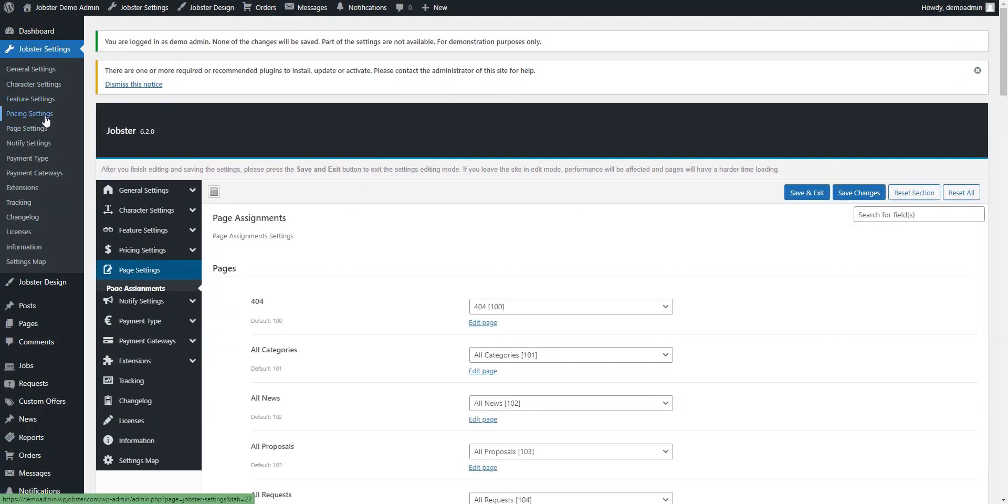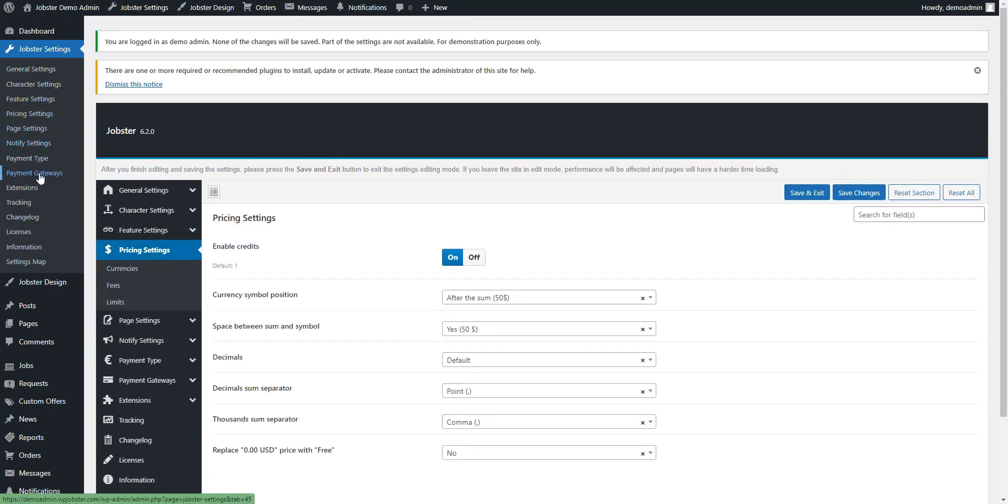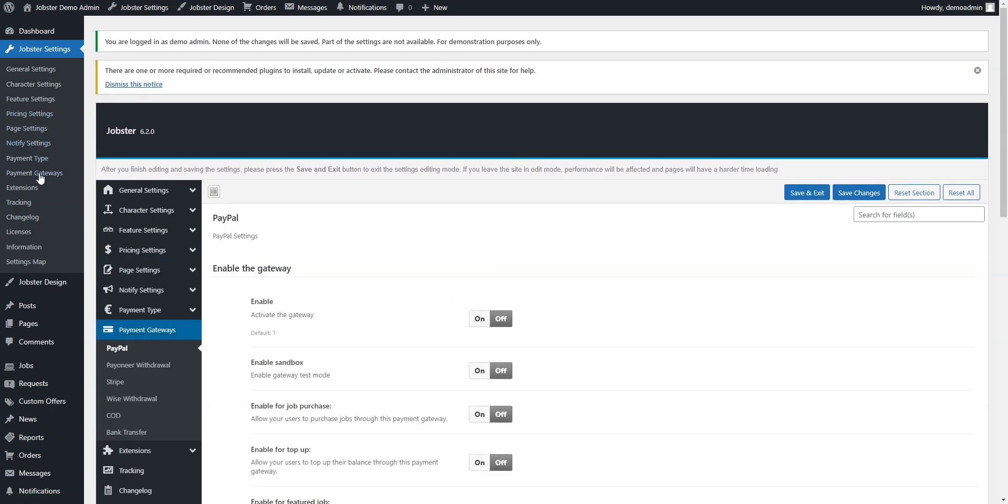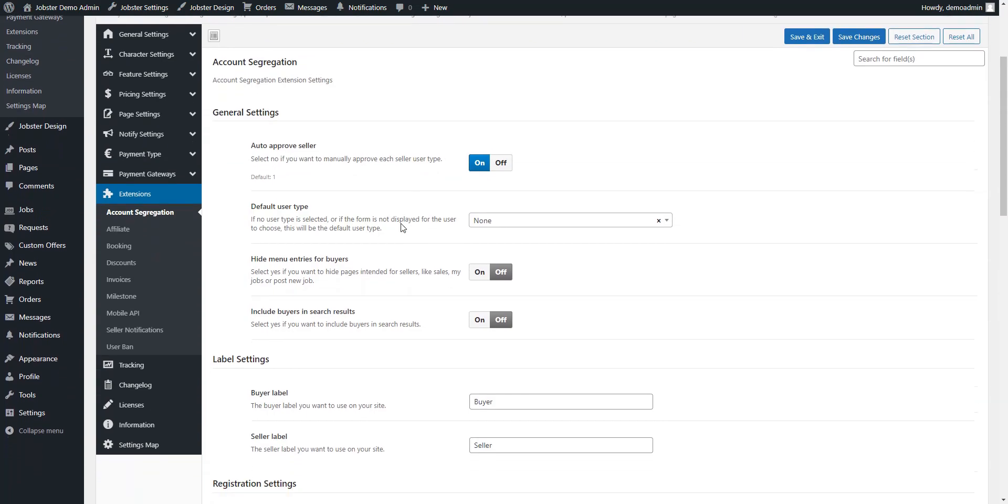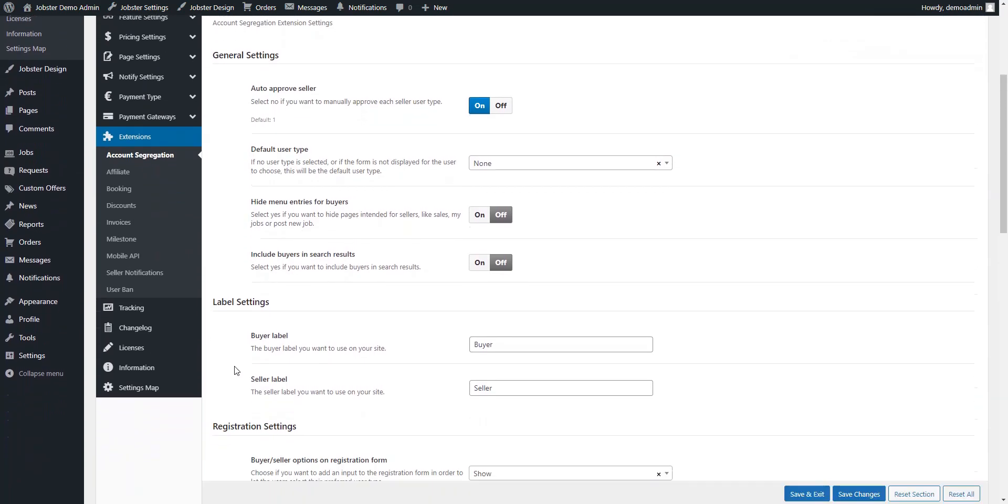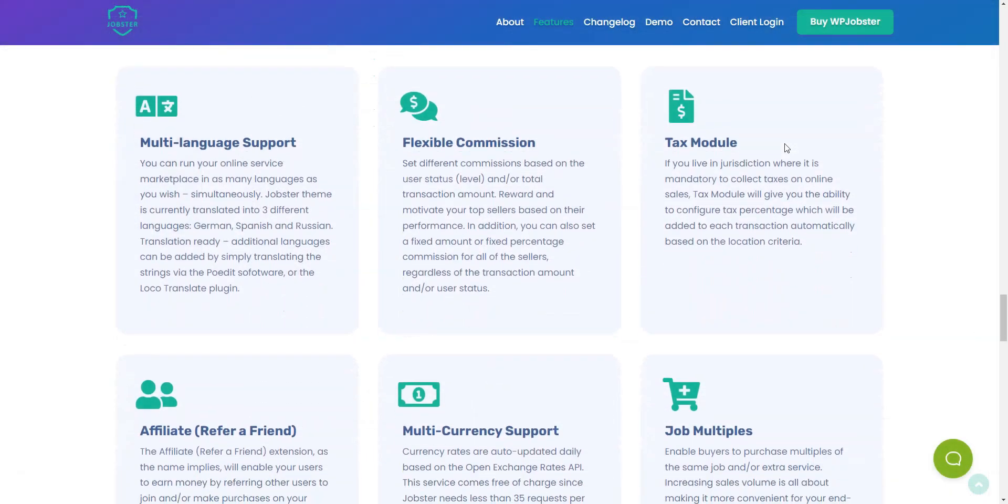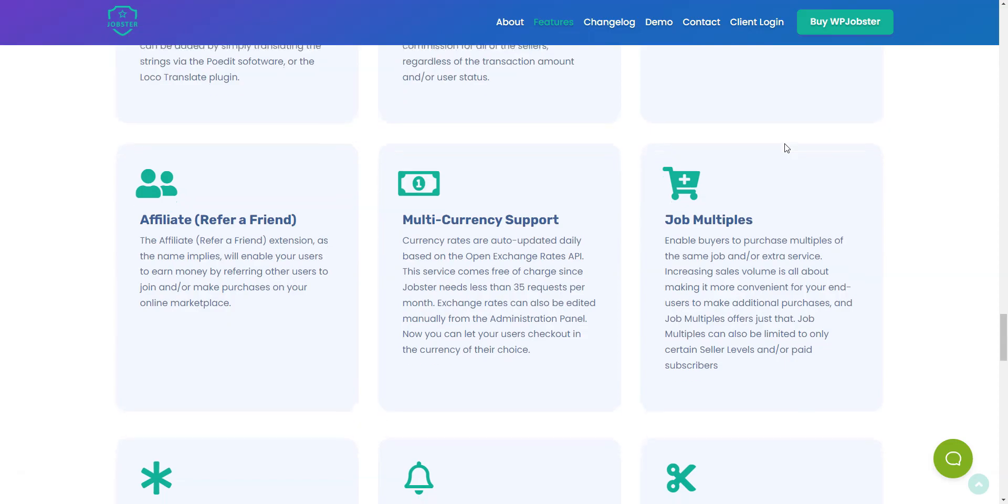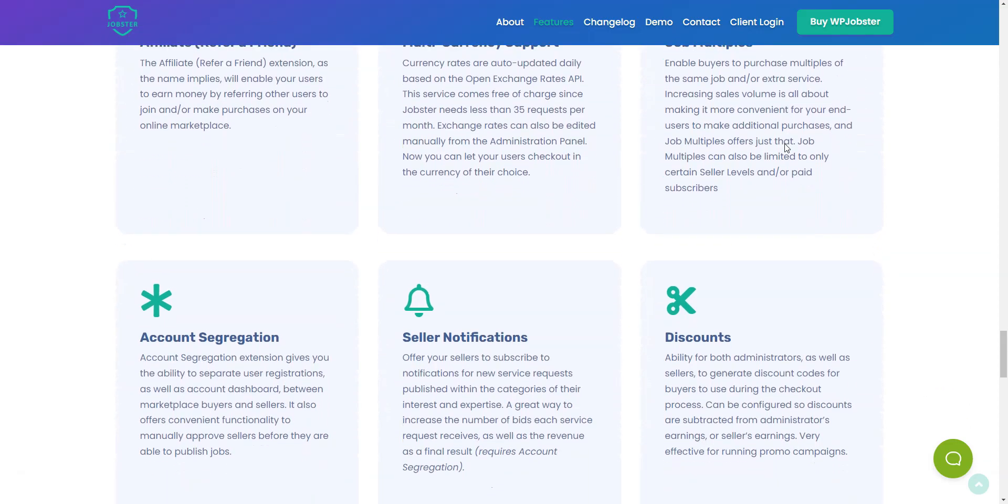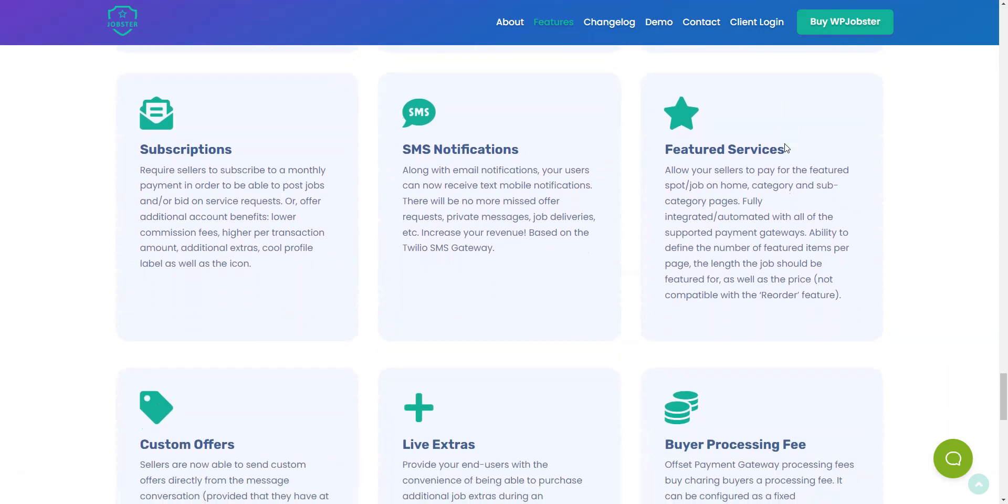Also, the basic membership plan is really limited and you'll have to purchase more expensive plans to get all the necessary features for building a freelance marketplace. For example, featured listings, pricing extras, and custom offers are not included in the basic membership.